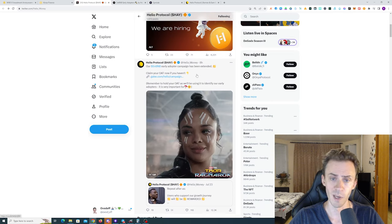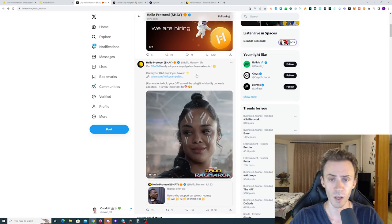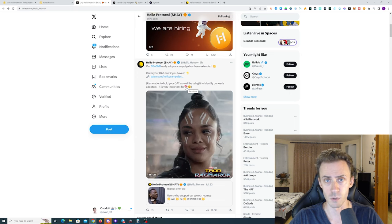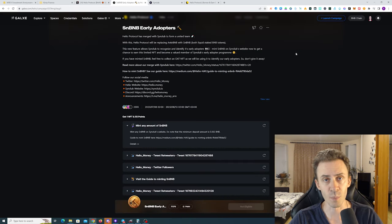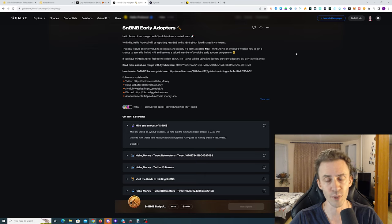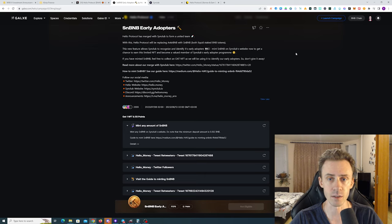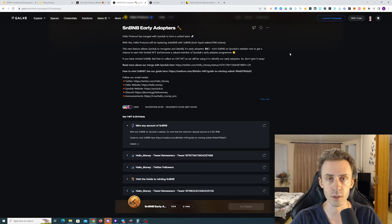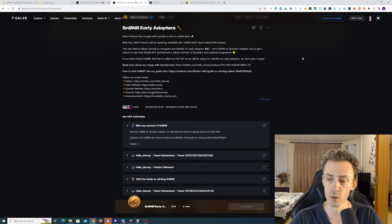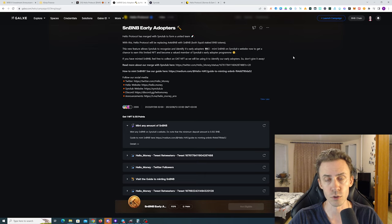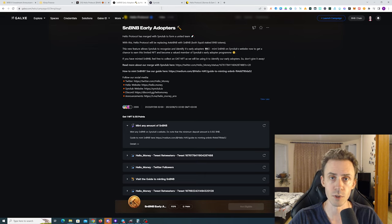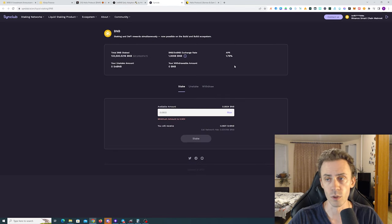They're holding early adopter campaigns where they're hinting at the airdrop pretty much right in the tweet. This campaign is super time sensitive and includes pretty heavy on-chain tasks. Deadline here is August 12th, 11 PM UTC time, so we just have hours.